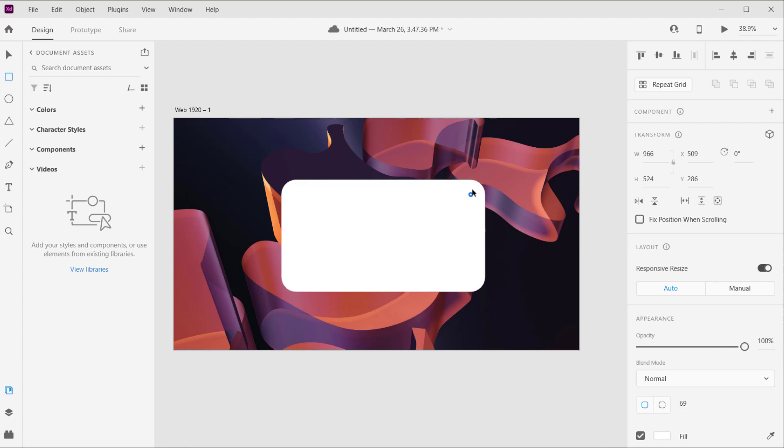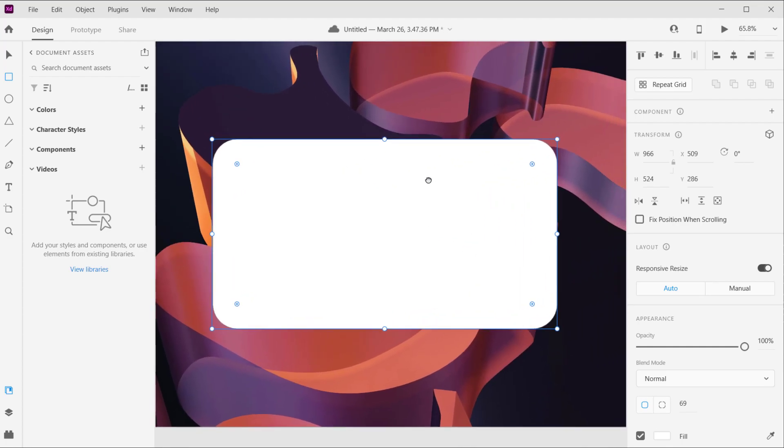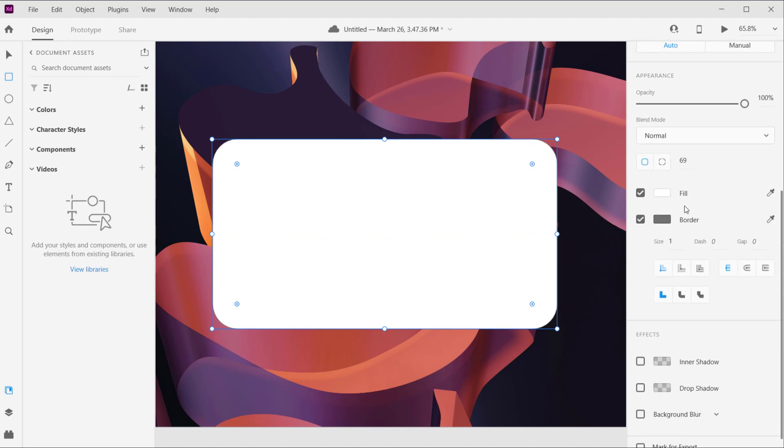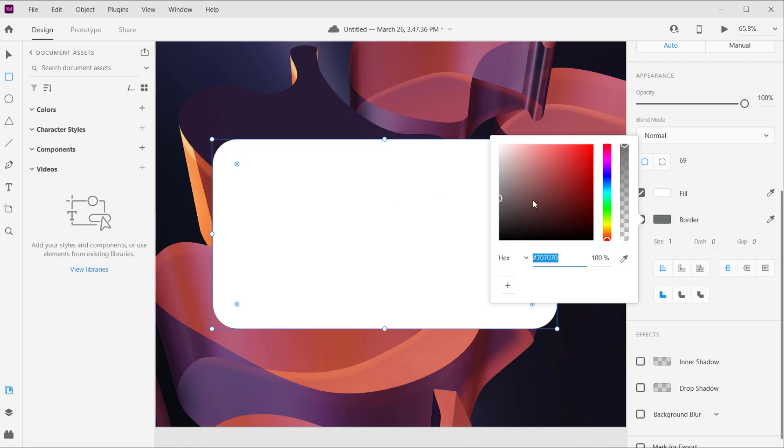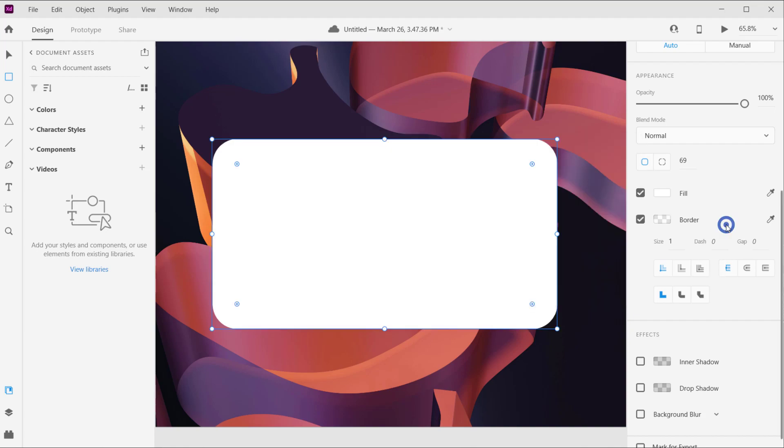That's a little bit to make it look like a glass. Now we're gonna play with the fill and the borders. Let's start with the borders of this rectangle. Let's open the borders and make the color set to white and put down the opacity to like 30 or 25.